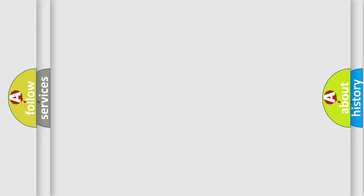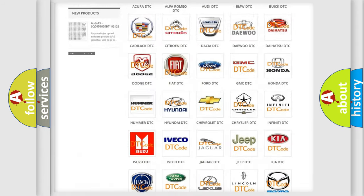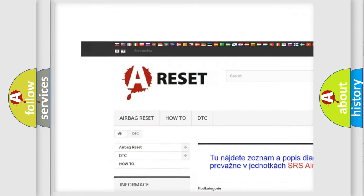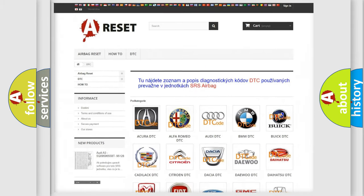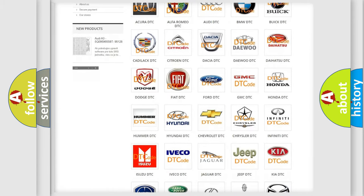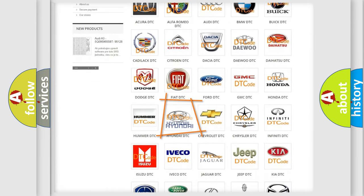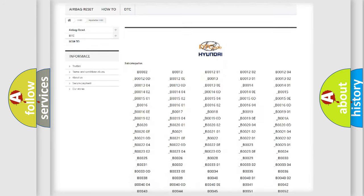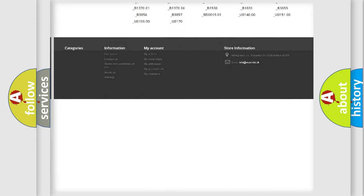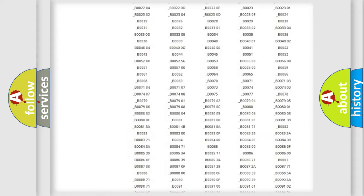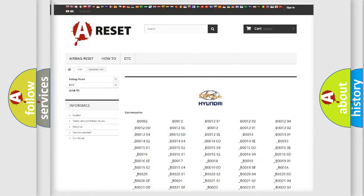Our website airbagreset.sk produces useful videos for you. You do not have to go through the OBD2 protocol anymore to know how to troubleshoot any car breakdown. You will find all the diagnostic codes that can be diagnosed in Hyundai vehicles, and many other useful things.